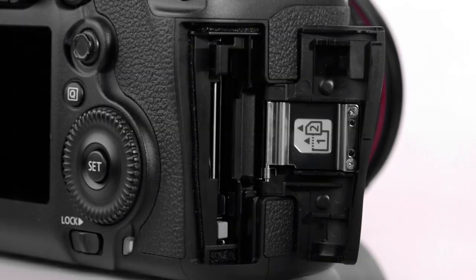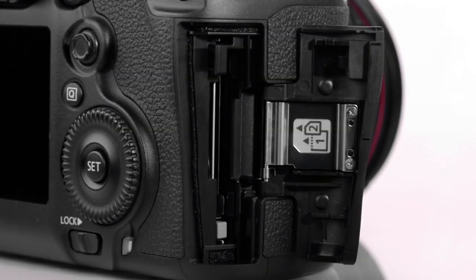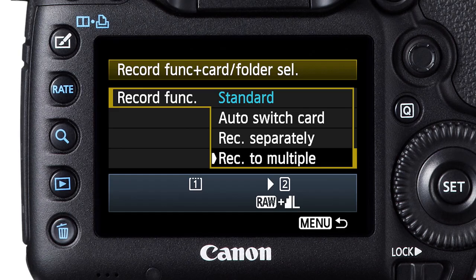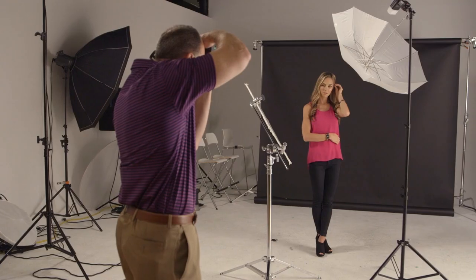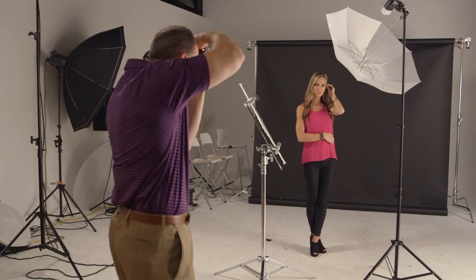The EOS 5D Mark III camera has two memory card slots — one for CompactFlash, the other for SD cards. You can record on both of them simultaneously as an instant backup, or even record different file sizes or file types on each of them.